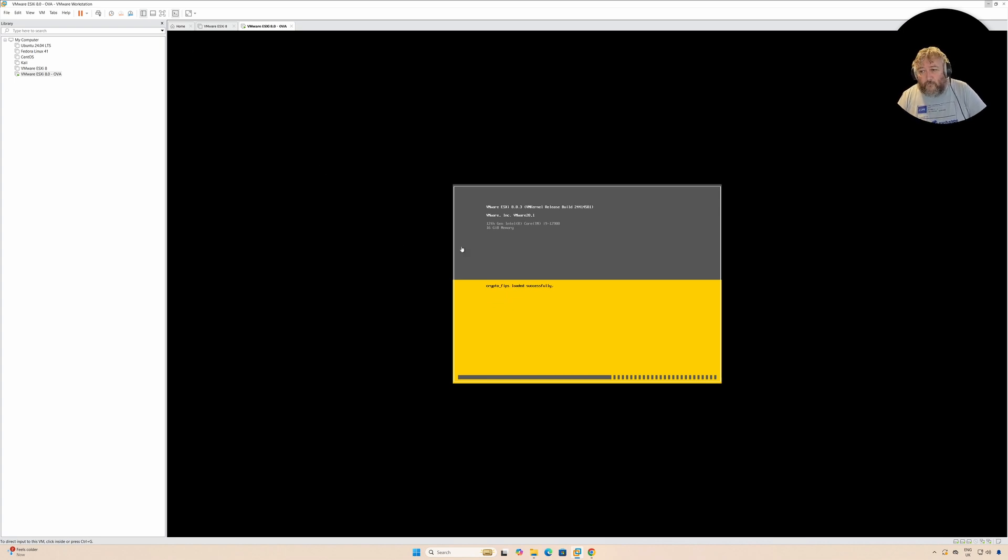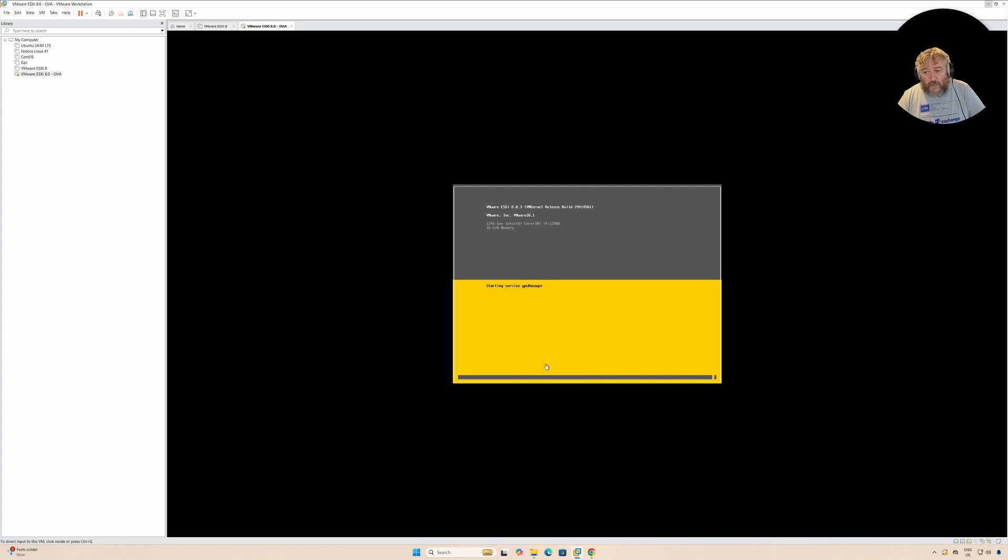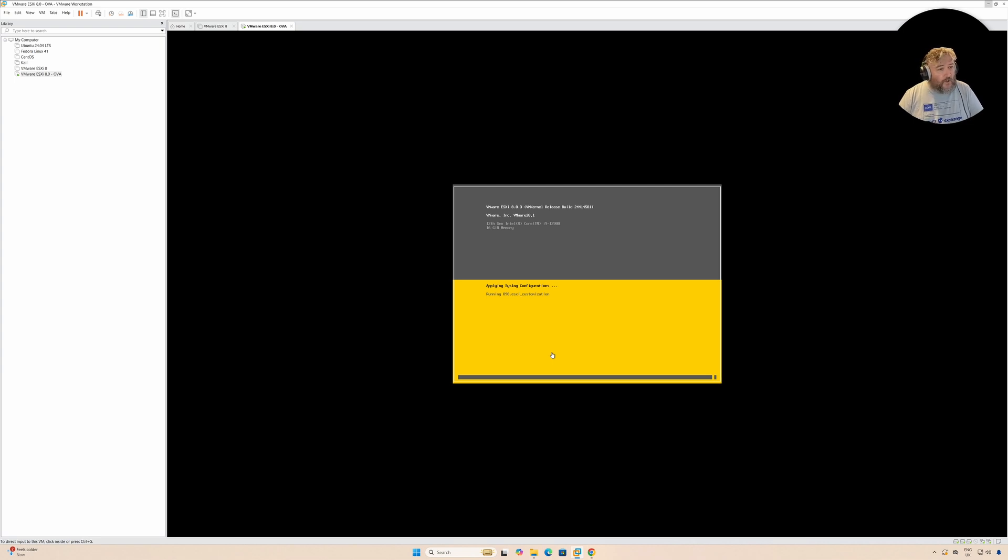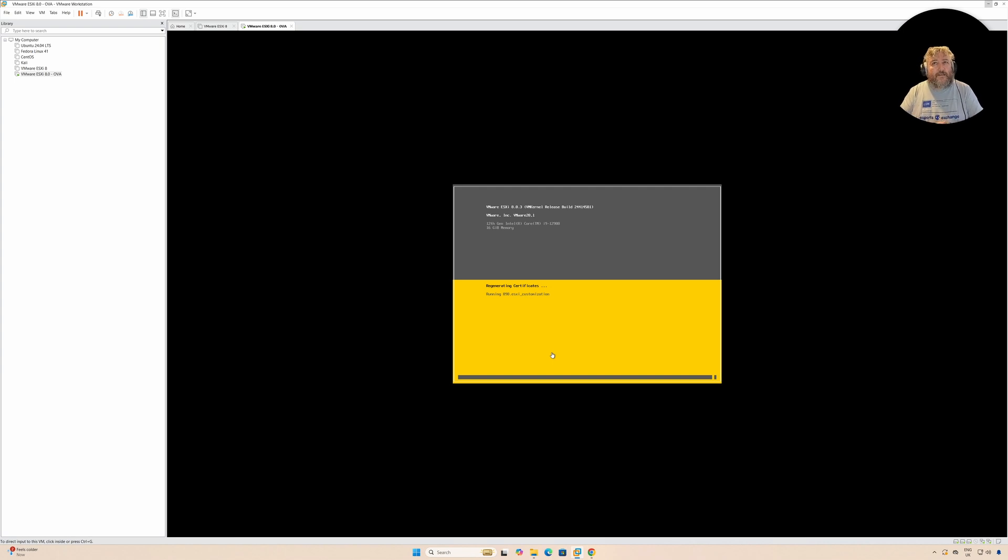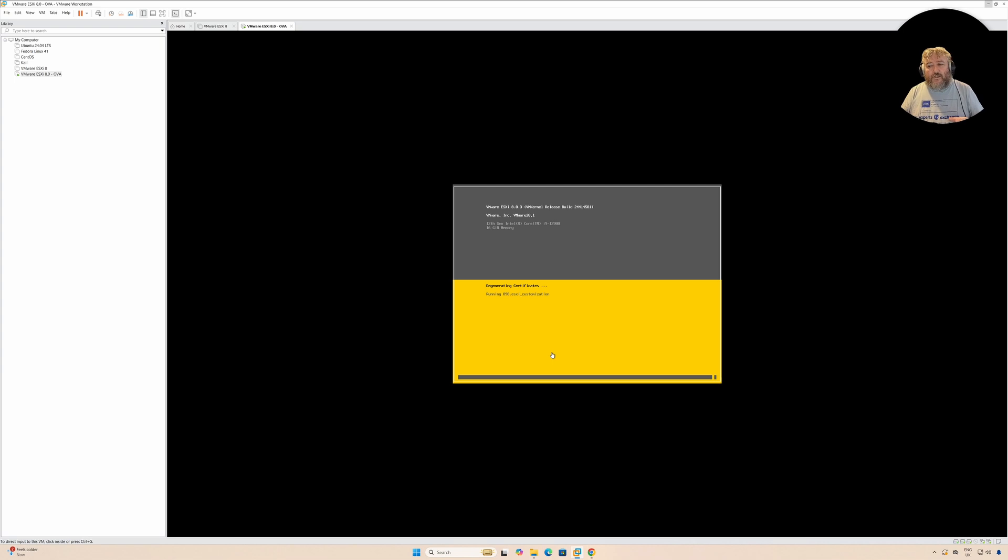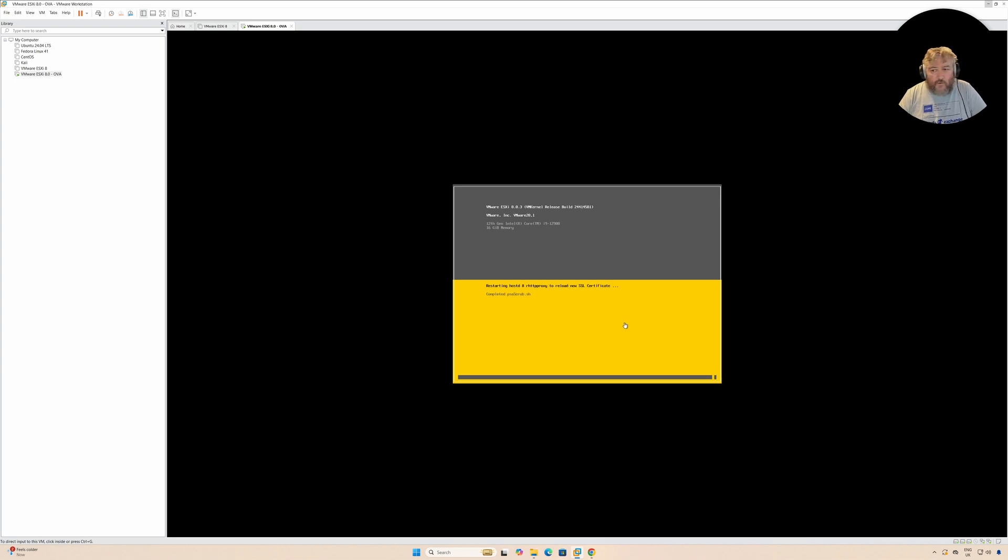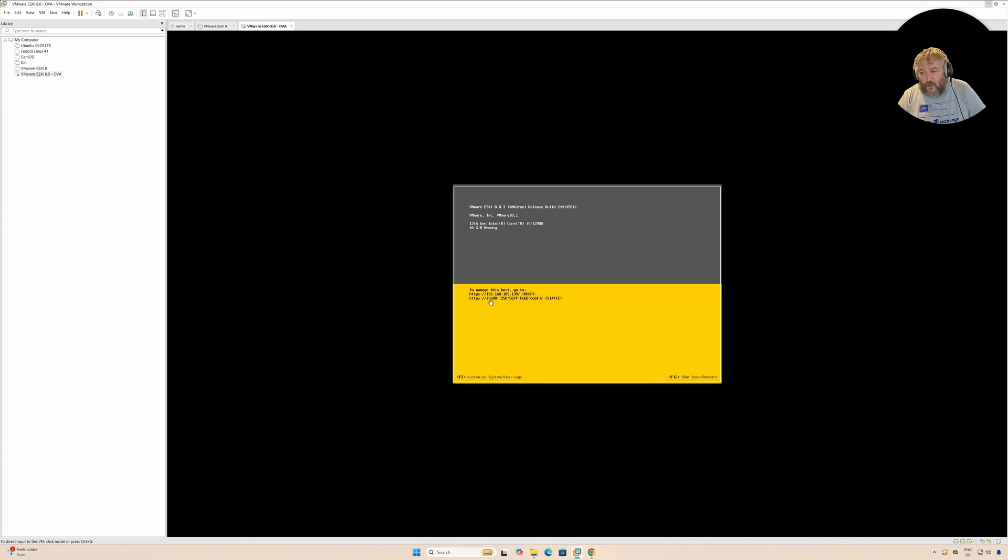There you can see the machine is booting. 12th gen processor, 16 gigs of memory. When we get the message about starting up, we'll log in. William Lam's VSAN clusters script, PowerShell script. 192.168.189.139.